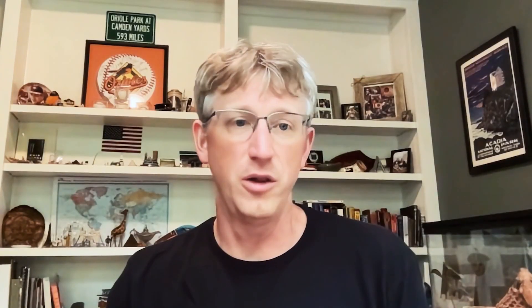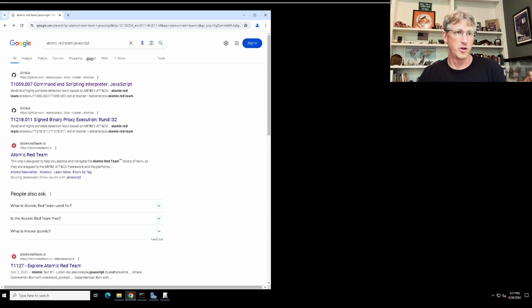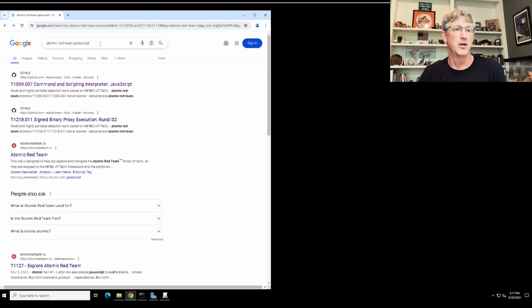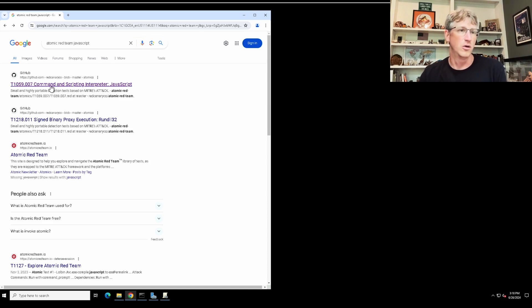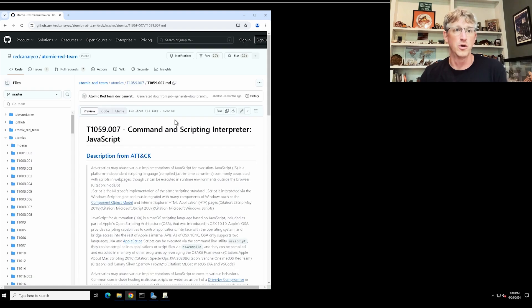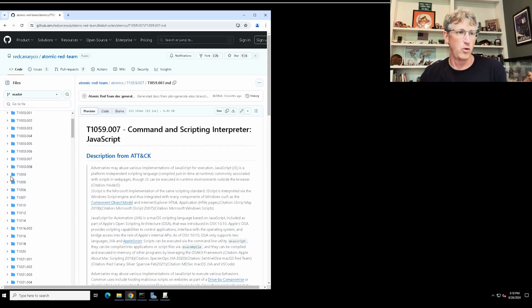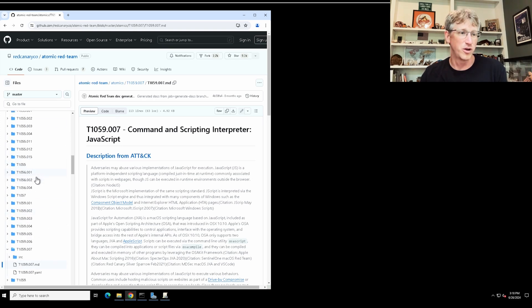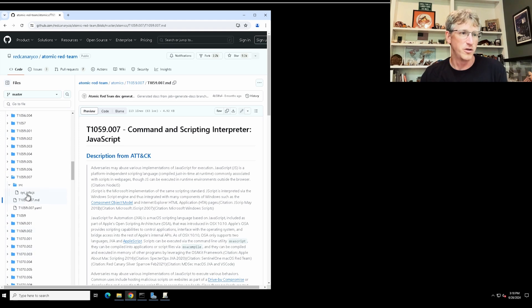I'm in a lab environment with a Windows domain controller spun up. For test purposes, I want to get a file to execute. I came over to Google and searched for Atomic Red Team JavaScript. I'm looking for an example of a benign piece of JavaScript I can download and execute, mimicking what a user would do when they see the fake update from a Scarlet Goldfinch or a SocGholish. I'm going to go to Atomic Red Team — if you're not familiar, it's a great resource for this type of testing. There are a bunch of different scripts mapped to MITRE ATT&CK. I'm going to pull this JavaScript one — I'll scroll down to the source folder and grab sysinfo.js.